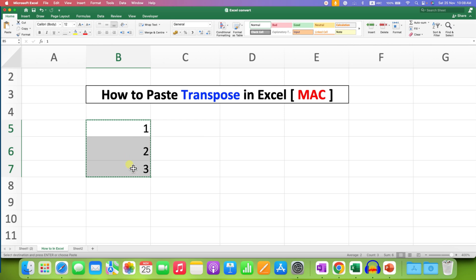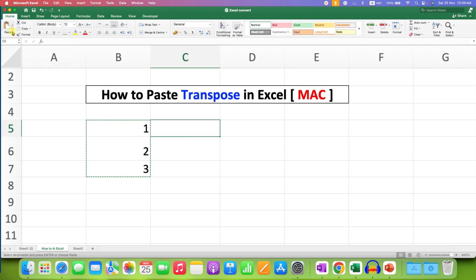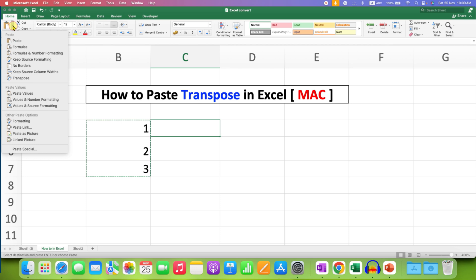And now to Paste Transpose, click inside the other cell. You will see here the option of Paste. Click on the small downward triangle and you will see the option of Transpose.